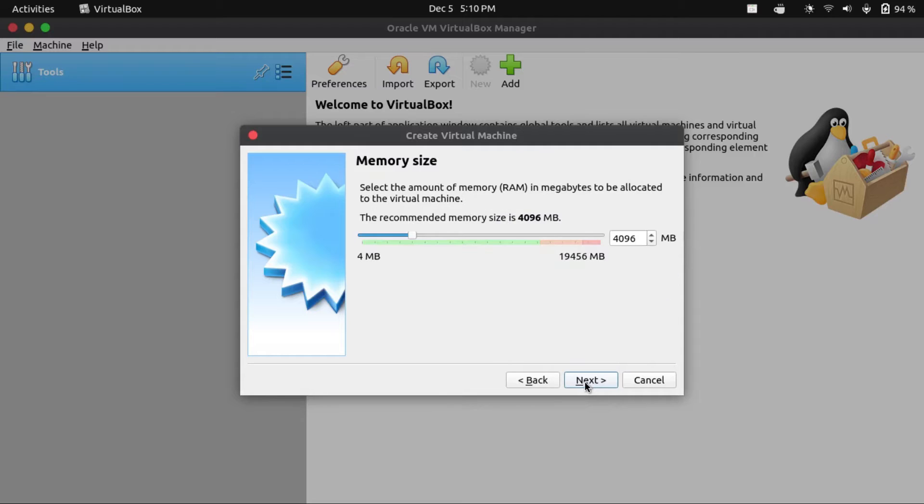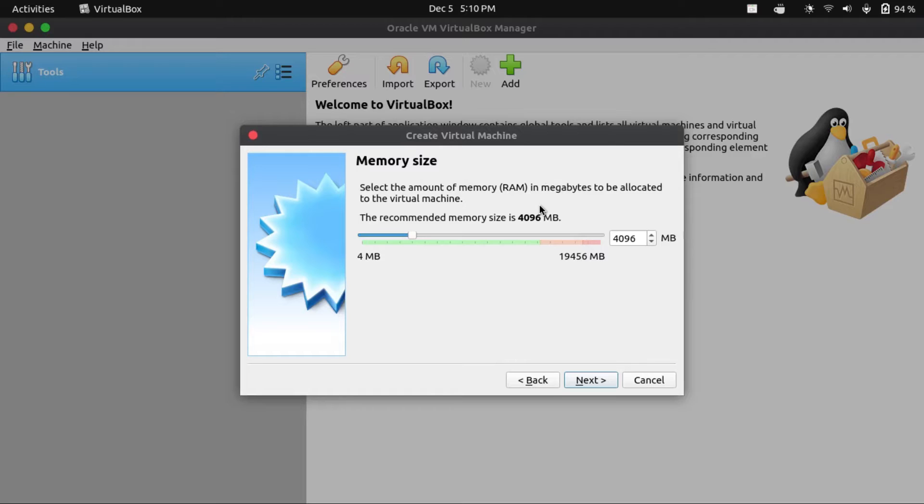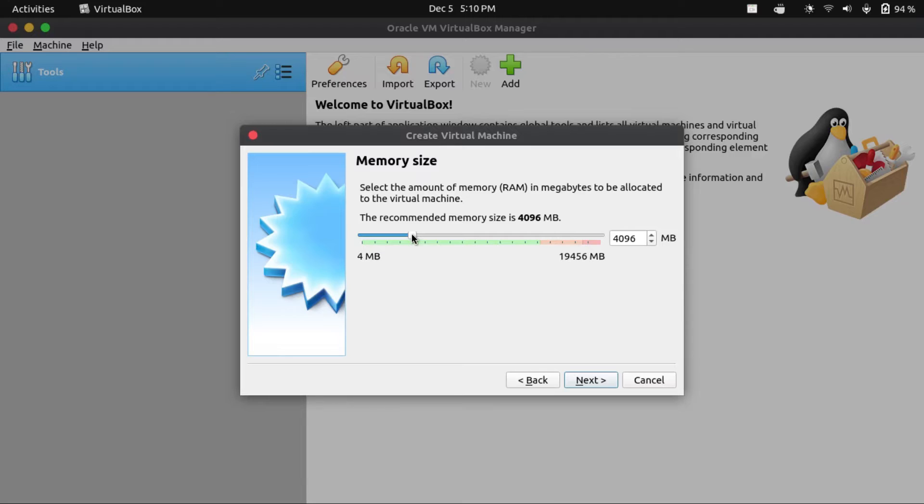For memory size, for Windows 11, you definitely want at least 4 gigs of RAM. In fact, if you have at least 16 gigs of RAM, I'd recommend even jumping that up to 8 gigs of RAM allocated to your VM.